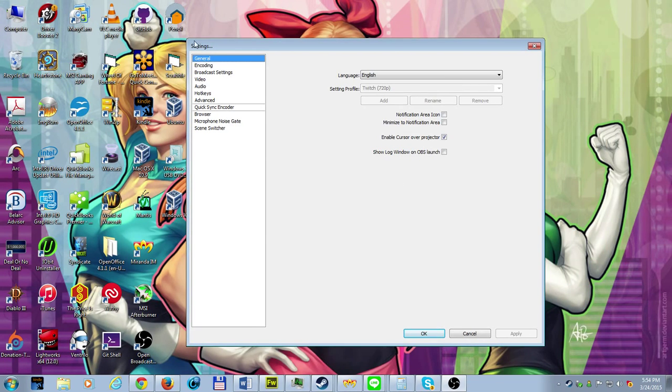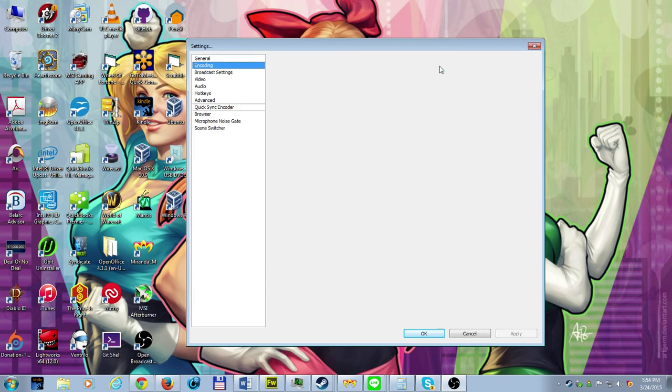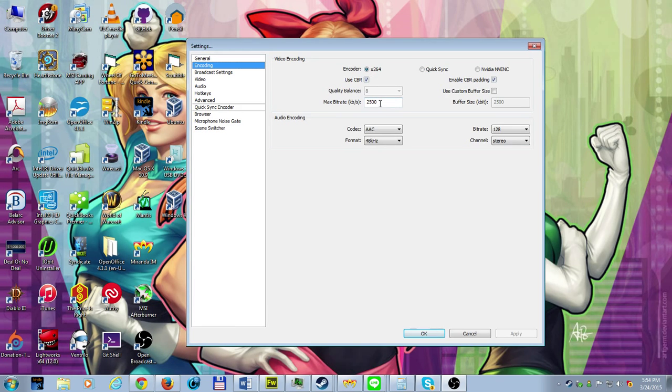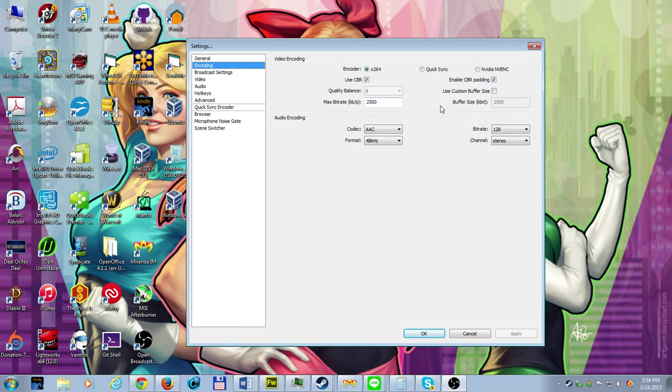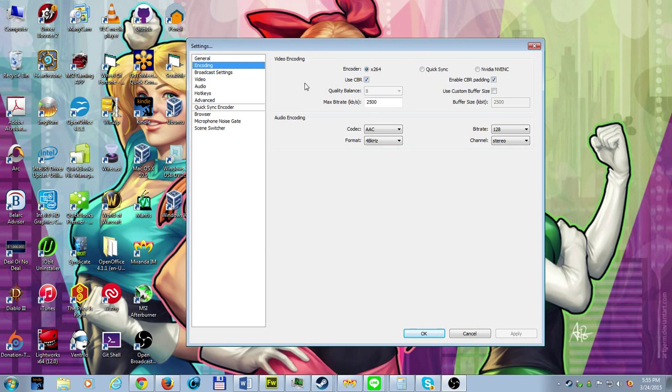All right. So on this window right here, you're going to click, you're going to set it up as you normally would. Name your profile. Set up your encoding options like you normally would. In my case, I have 2,500 bit rate. CBR is enabled. X264 is my encoder. I could use NVIDIA NVENC or QuickSync, but I'd rather not.